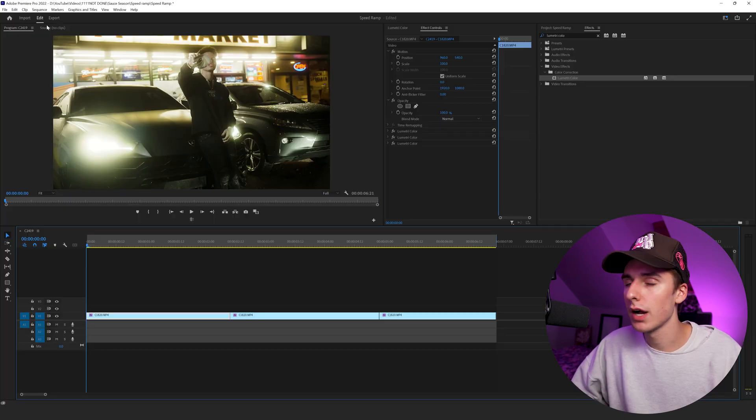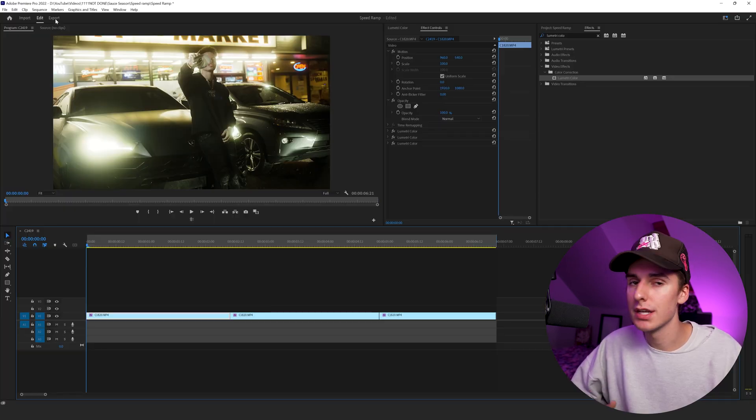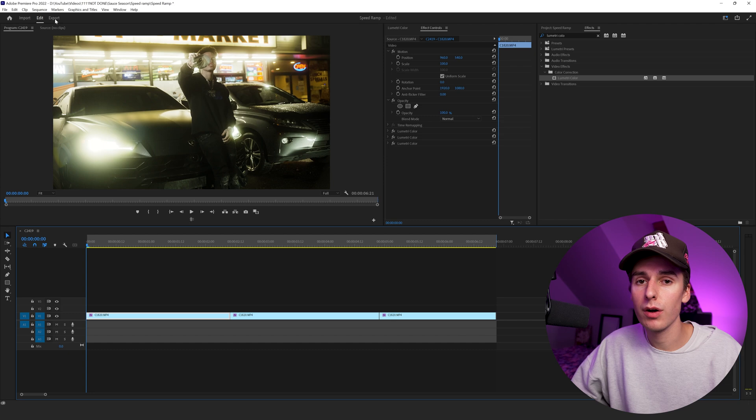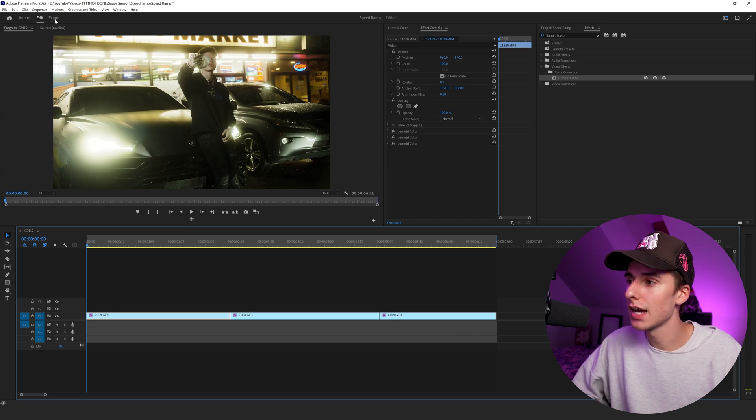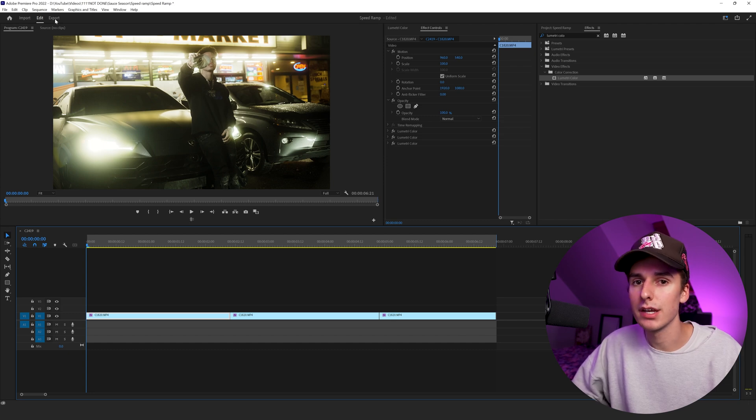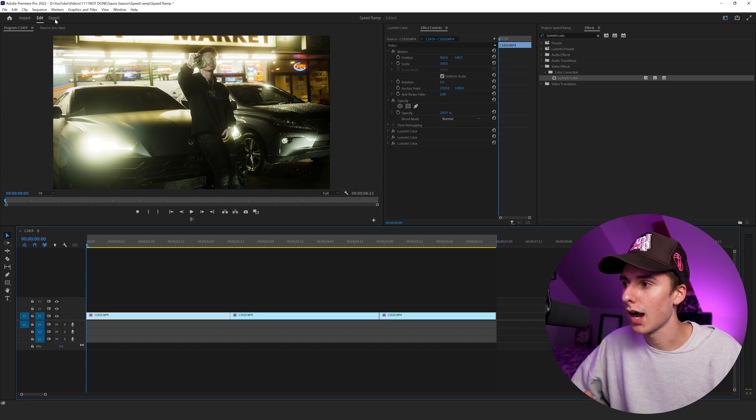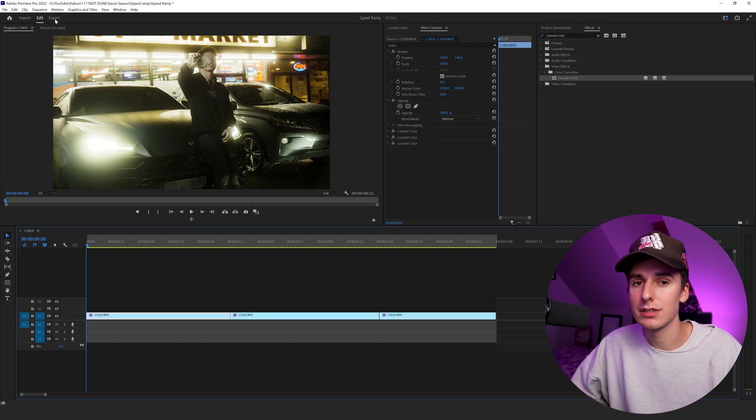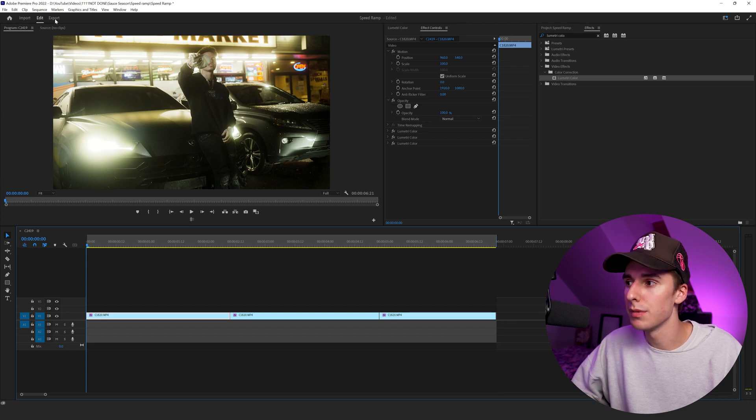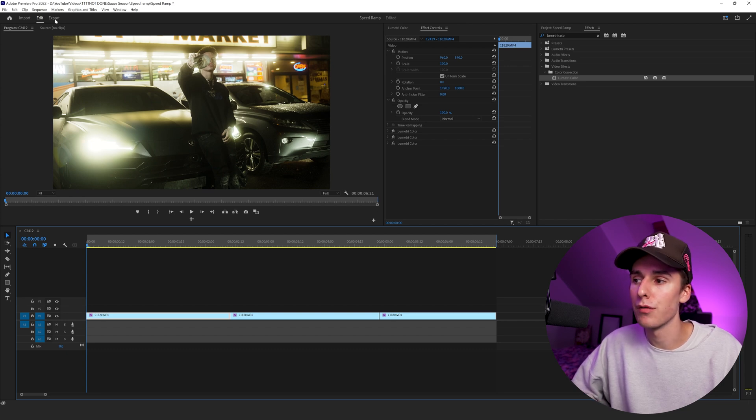So back in Premiere Pro, I just want to show one other option. This option is for really high quality video, but it's just not lossless like 422 is. I think it's really good for social media, like Instagram or TikTok.